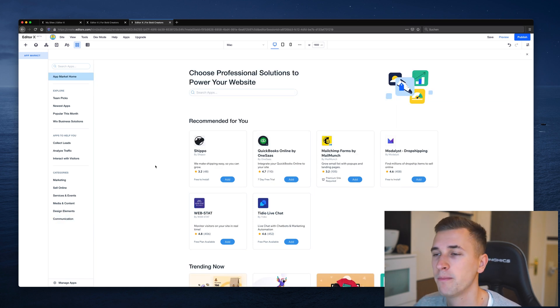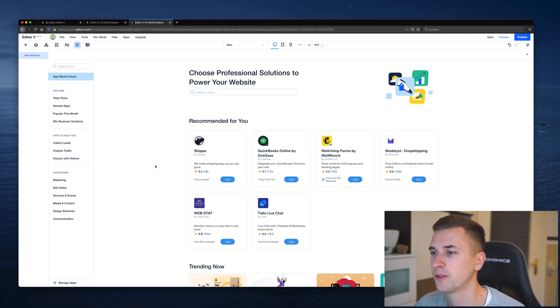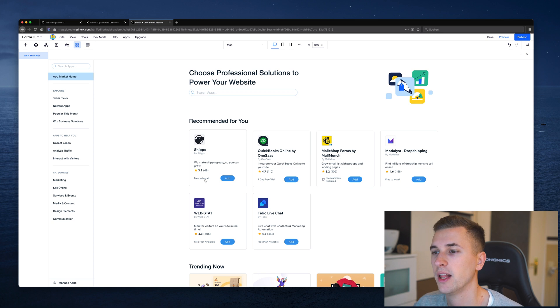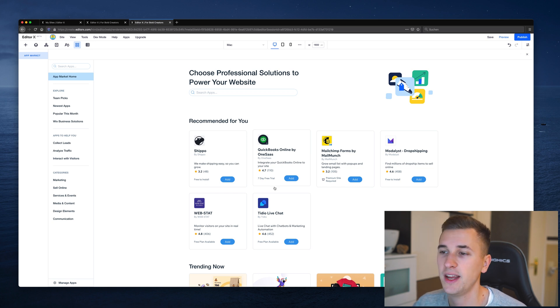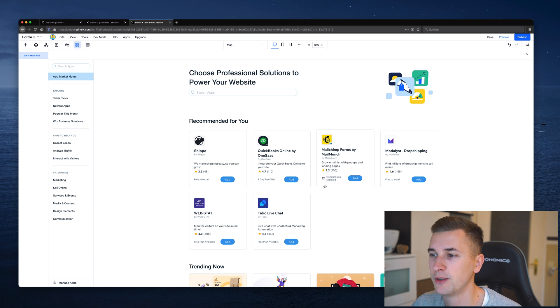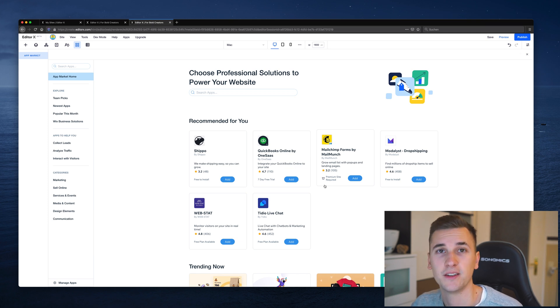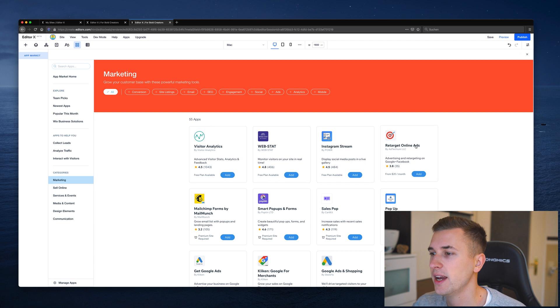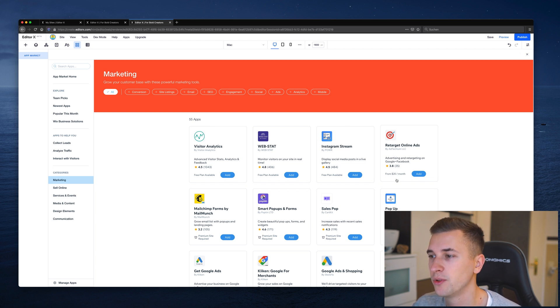So let's go back to App Market Home because I want to show you the different types of apps that we have. For example, we have free to install apps as well as seven day free trial apps, and then we have apps that require a premium site. We also got a free plan available on some of these, and for example this one which requires you $20 per month.